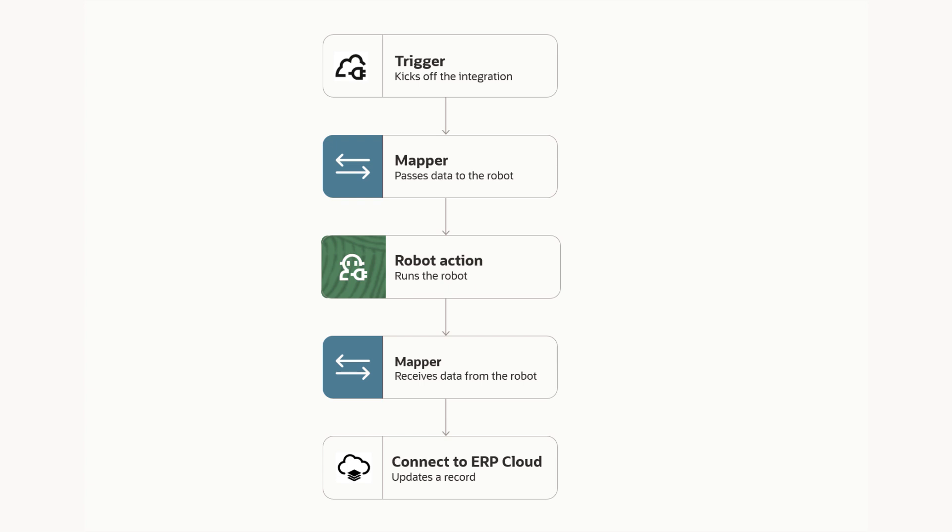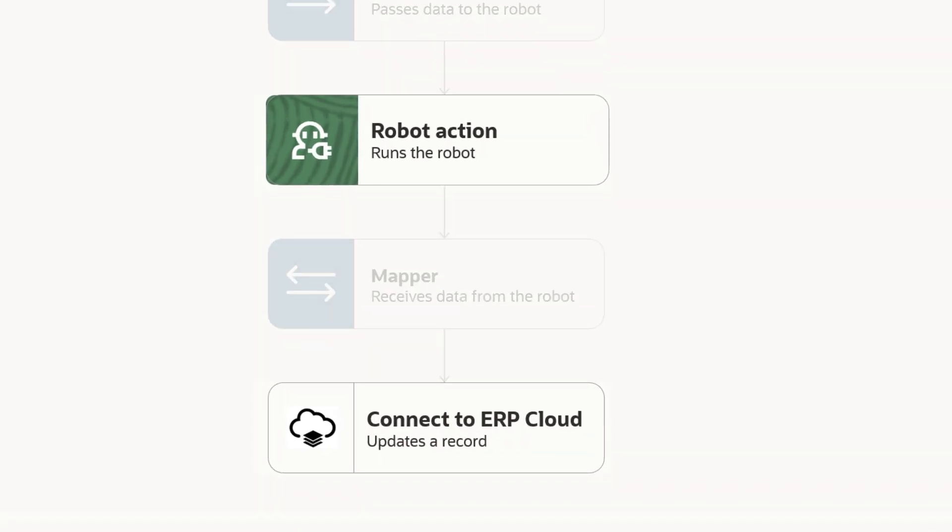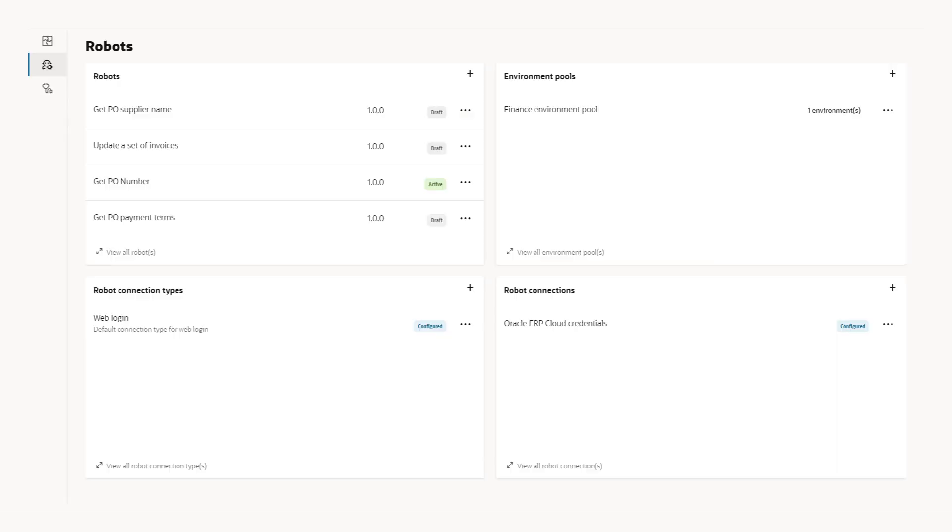Robots and integrations work together, so you can create hybrid solutions that engage applications using their UIs and APIs. All the automation tools that you need are available in Oracle Integration, and you get to choose the right tool for each of your business problems.